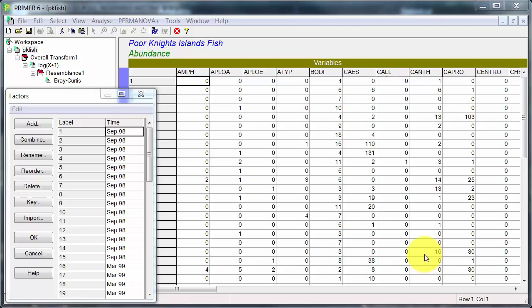So CAP is Canonical Analysis of Principal Coordinates and I'll read directly from the manual here. CAP is a routine for performing Canonical Analysis of Principal Coordinates. The purpose of CAP is to find axes through the multivariate cloud of points that either are the best at discriminating among a priori groups which is discriminant analysis or have the strongest correlation with some other set of variables, Canonical Correlation.